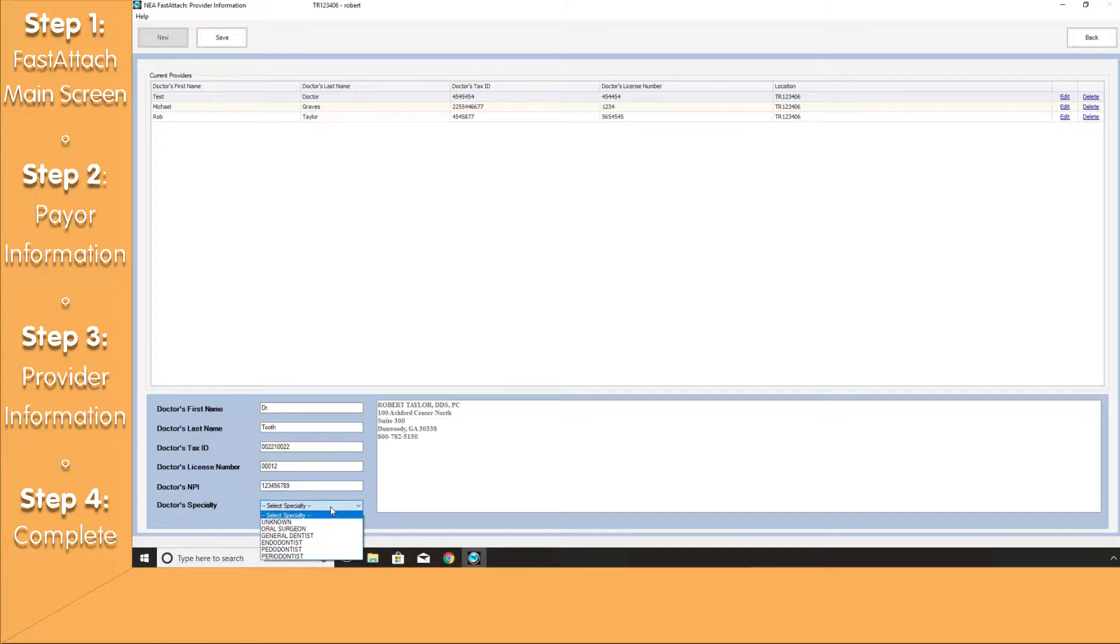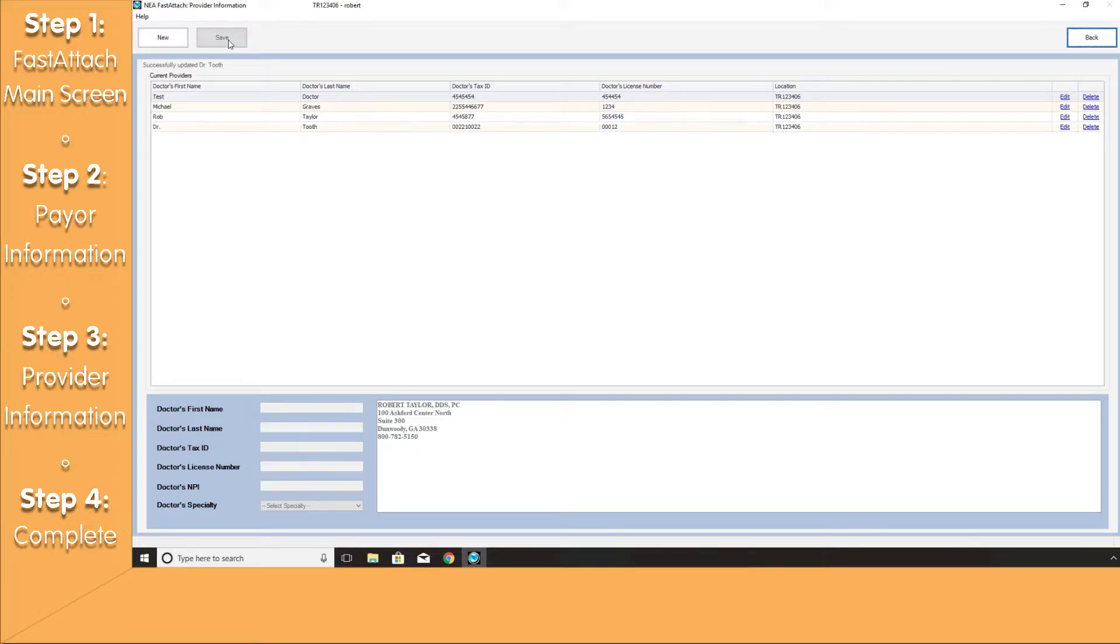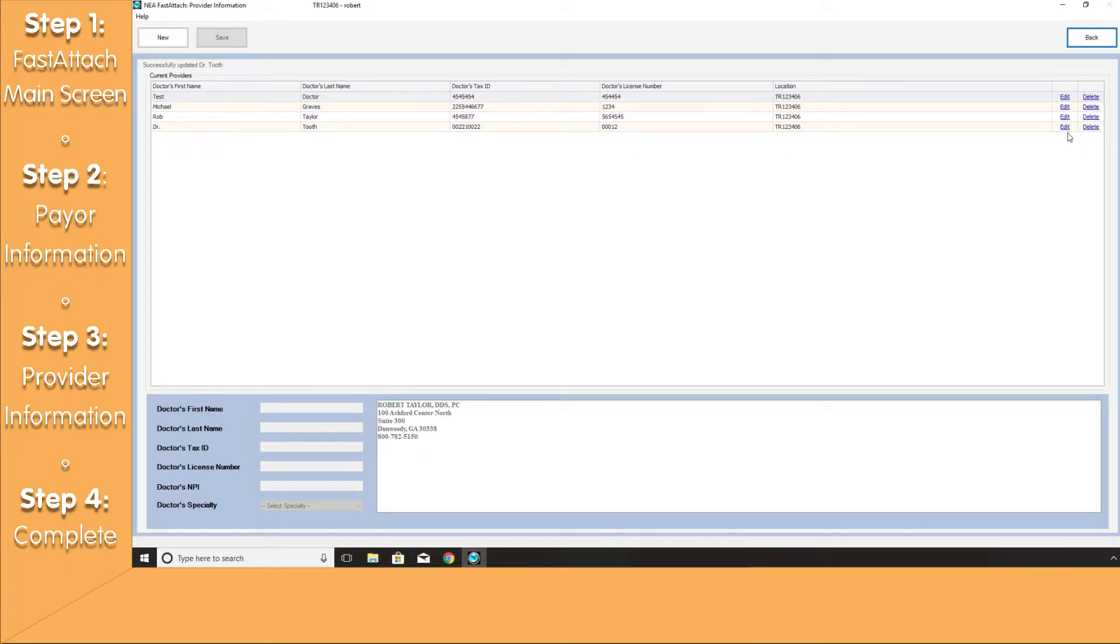Lastly, we'll enter in the doctor's specialty and click the Save button at the top of the screen. You will now see your doctor in the current provider's listing and you'll have the opportunity of editing this information if ever needed, and you can also delete this information if your demographic changes within your facility.